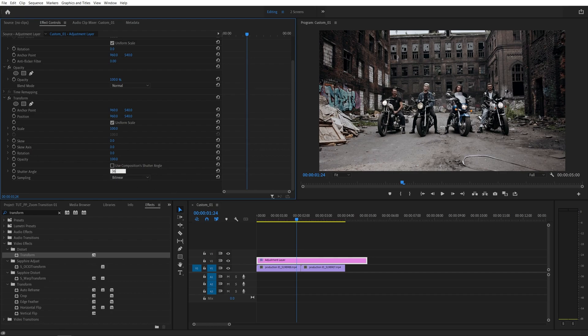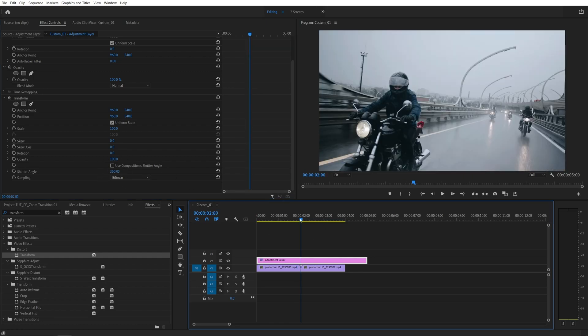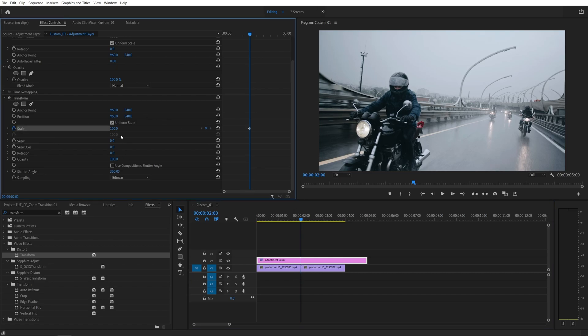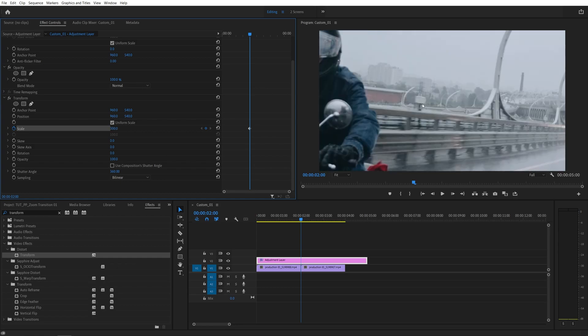The maximum is 360 and I'm going to keep it at 360. Now I'm going to move the time indicator at the point of the cut between the videos, then I'm going to click the stopwatch for scale to create a keyframe and set the value to 300, so it's nicely zoomed in.